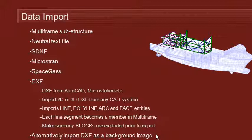As well as importing DXF files to create geometry, you can also import a DXF file and use it as a background image as a guide while sketching your structure. And that can be handy to put an architectural drawing in the background, for example.